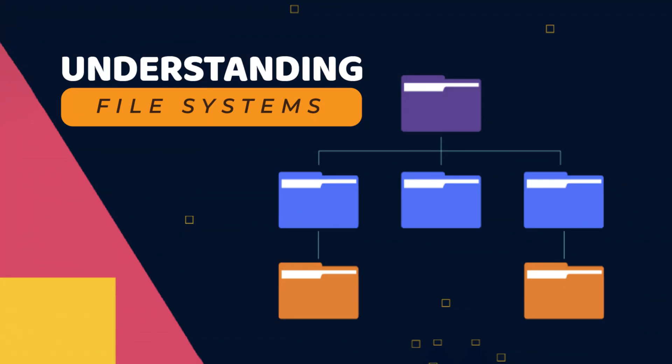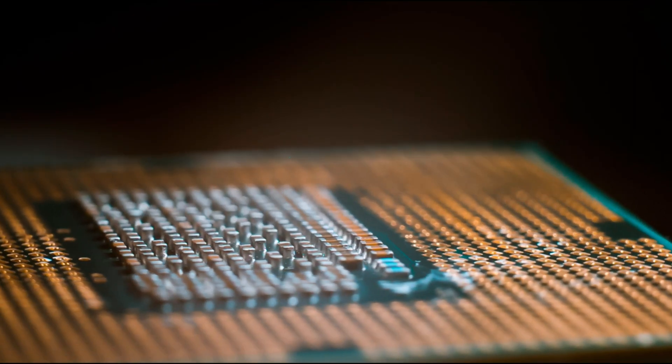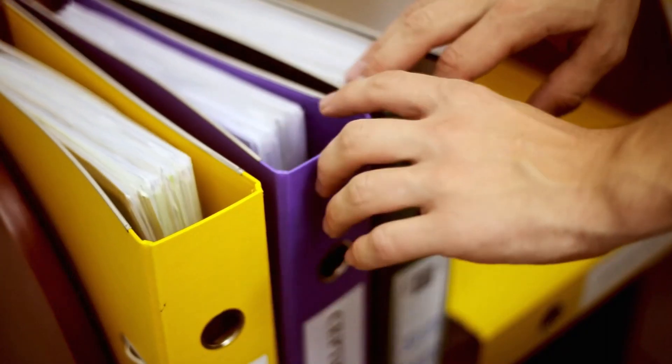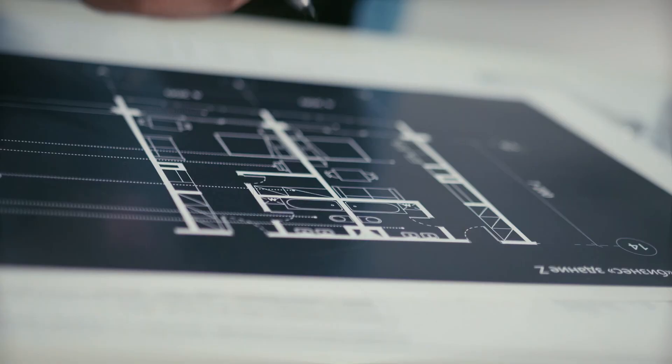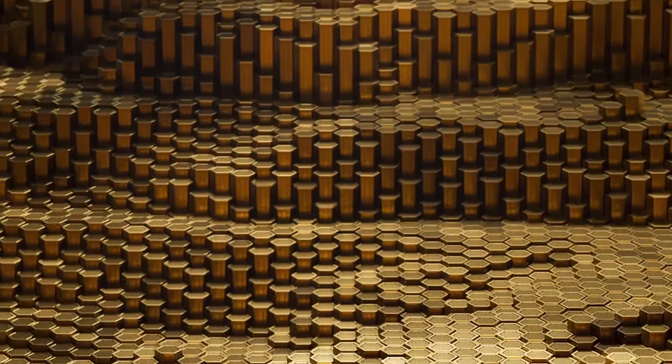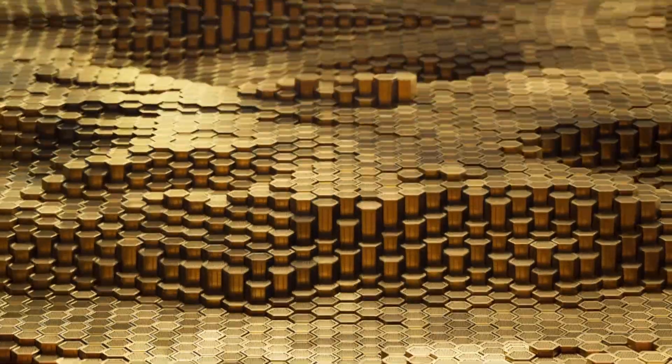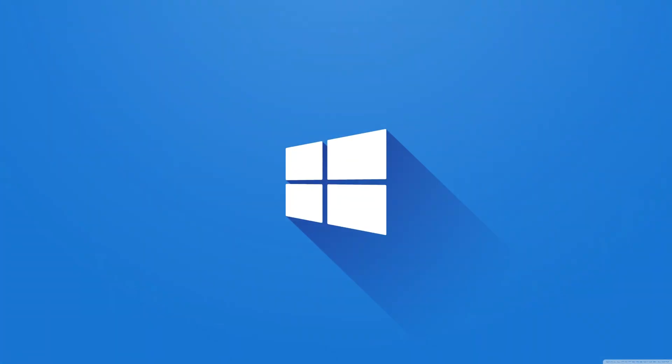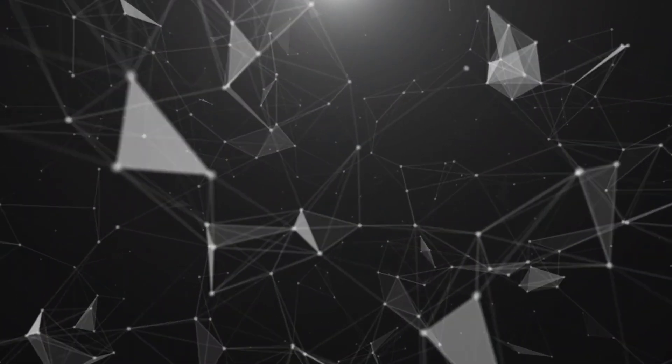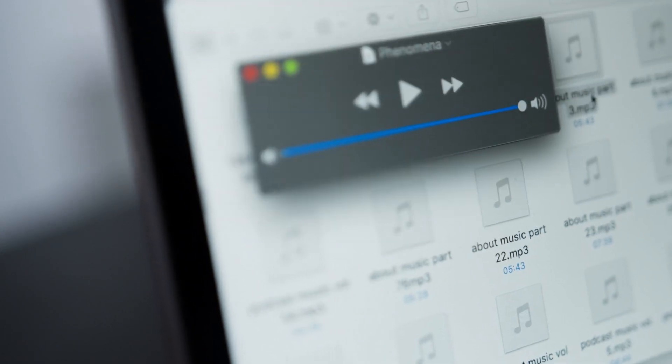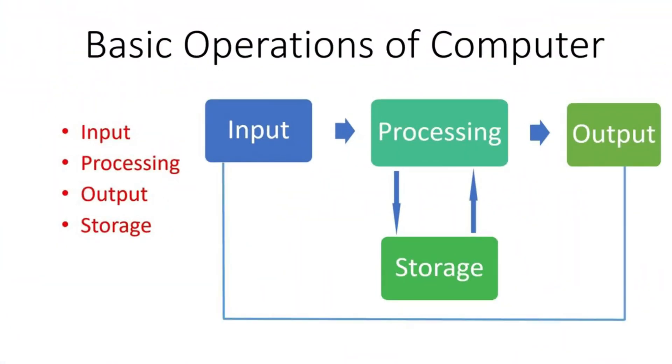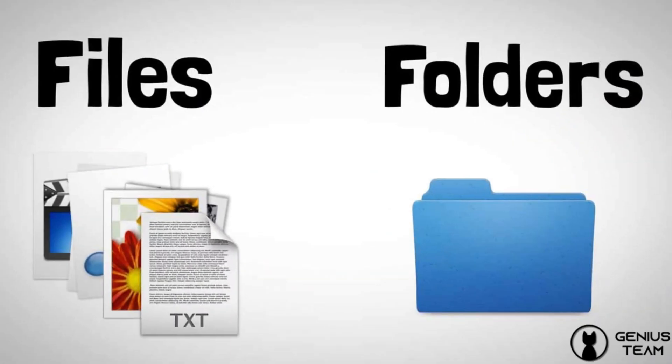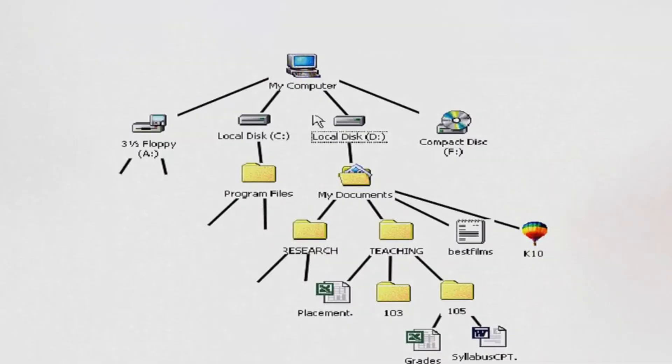Understanding file systems. At the core of file management is understanding file systems. Think of them as the blueprint for organizing your digital world. Whether you're using Windows, macOS, or Linux, each operating system has its own file system, but the basic principles remain the same. Folders contain files, which can be nested within other folders, creating a hierarchy that mirrors your real-world organization.